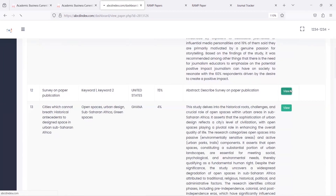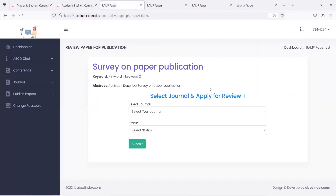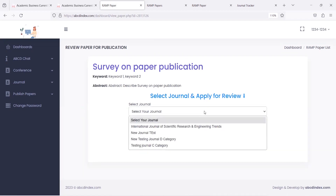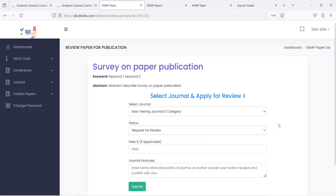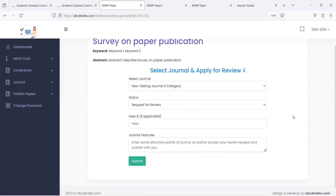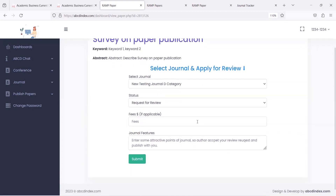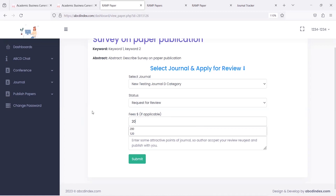Just click on the view button to finally send a request to the author for review. Select a journal — let's say I select this one and request for review. This form further asks for fees, as this helps the author to know more about the journal. Let's say 20 USD.